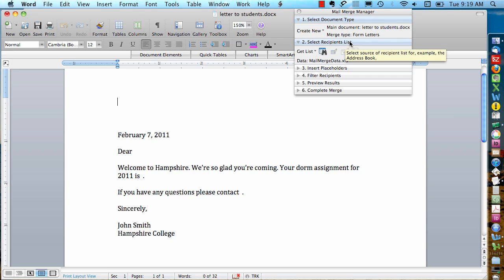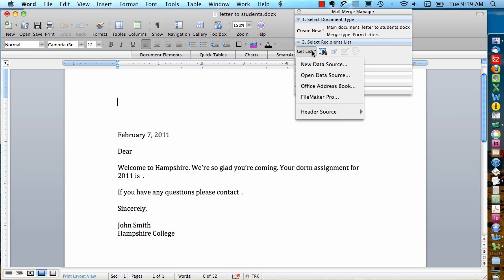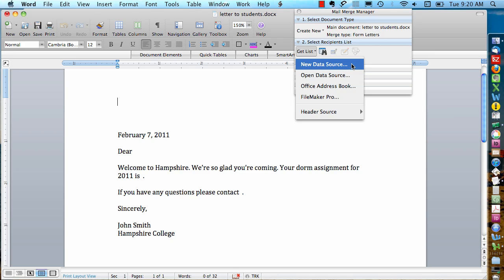Select Recipients List. This is where we tell it what spreadsheet contains the data that we want to merge with. I'll say Get List and then Open Data Source. As you can see there are some other options here for where you can get your data from: FileMaker, Microsoft Office Address Book. You can even manually enter in a new data source. But if you're using an existing spreadsheet, Open Data Source is what we want.